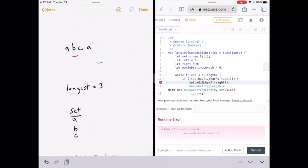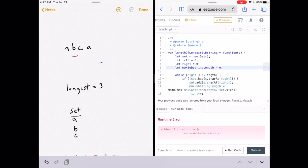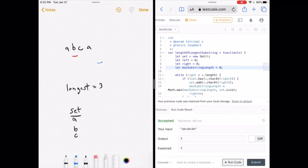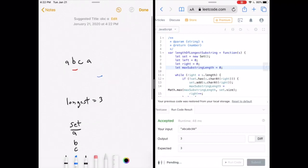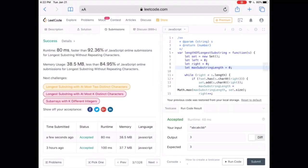One small error — we forgot to write 's.charAt' — fixed that and ran it again. The answer was accepted. After submitting, our solution was faster than about 92% of other JavaScript submissions. The code and written explanation are linked below. If you liked the video, give it a like and subscribe — see you next time.